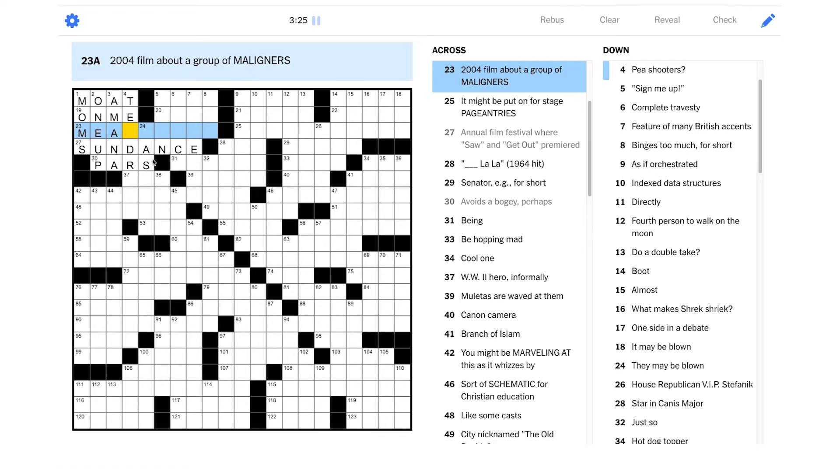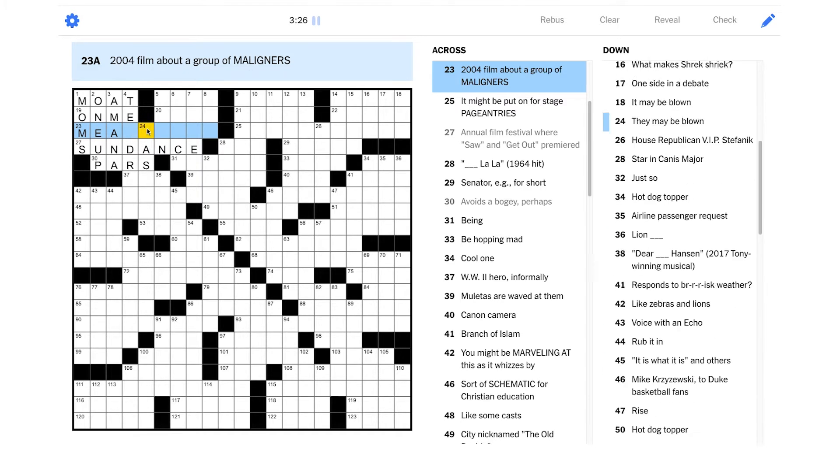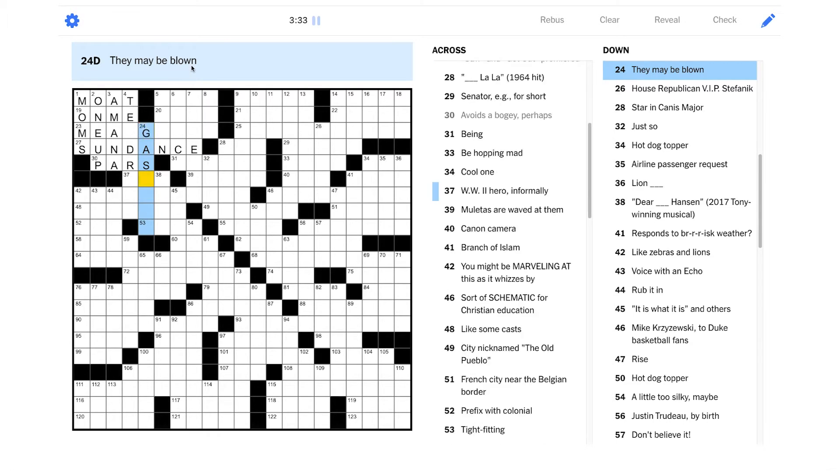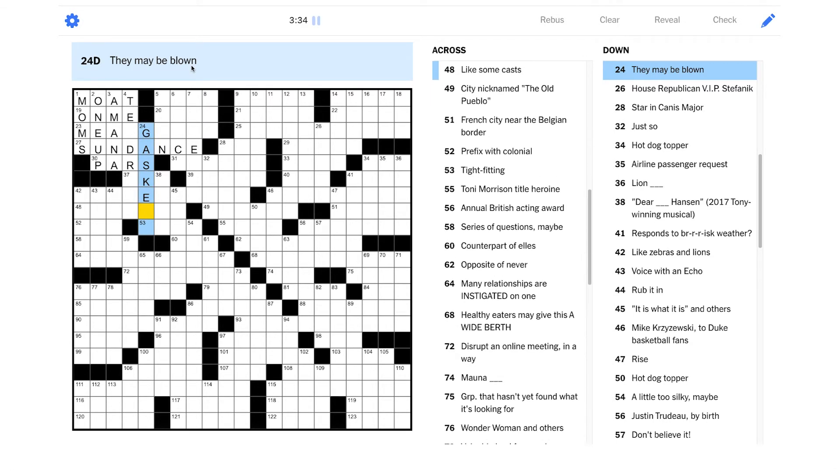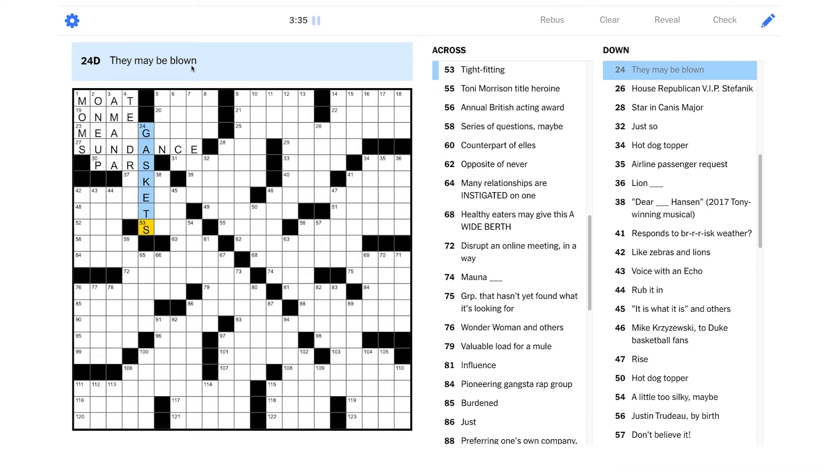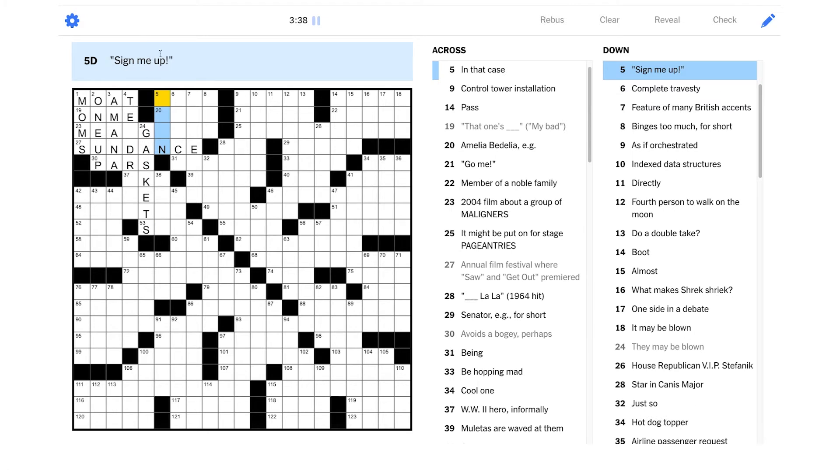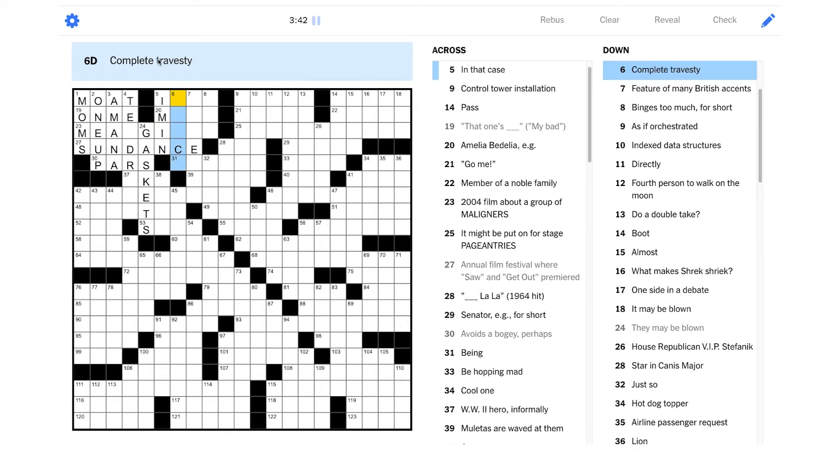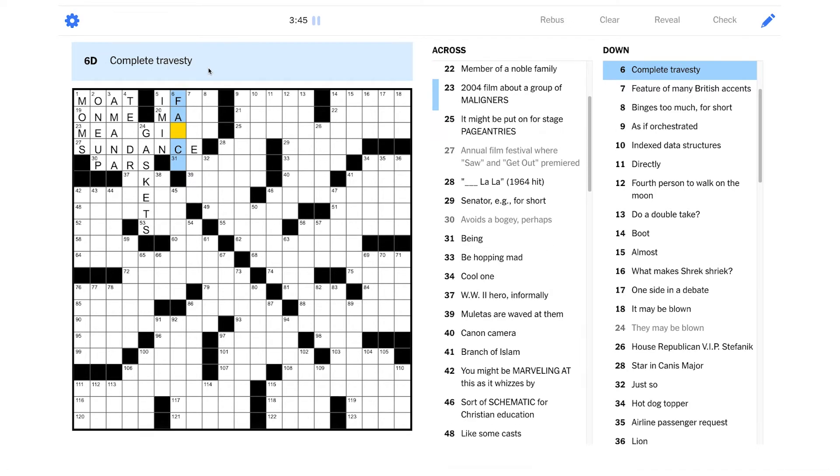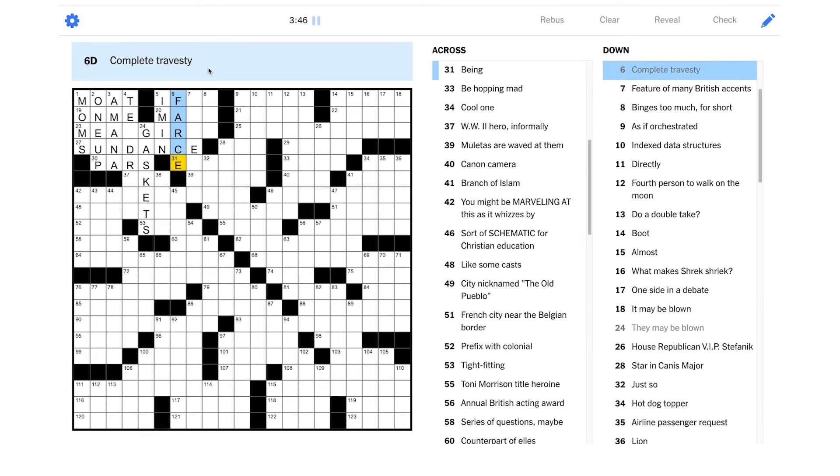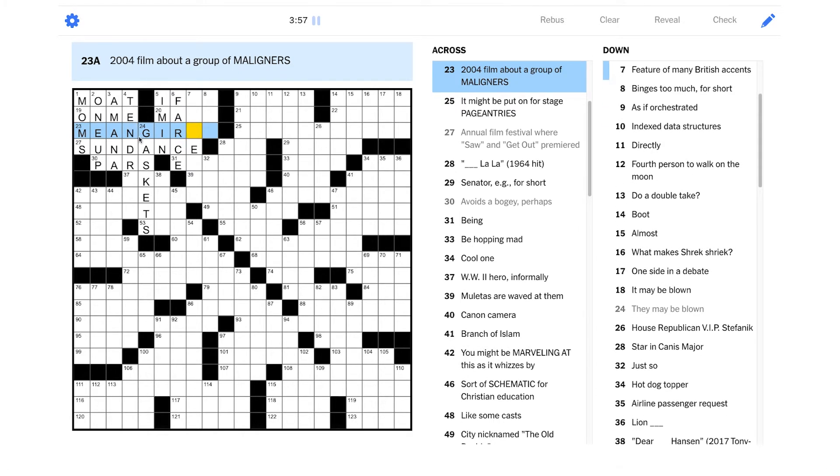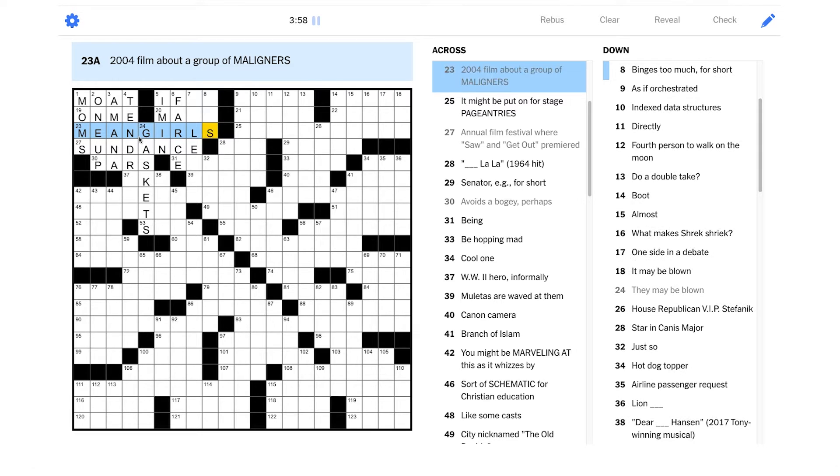2004 film. I'm going to need a little bit more help here. They may be blown. Is it a gasket? Yeah. Don't blow a gasket. That's a funny colloquial phrase, too. Sign me up. An equivalent phrase could be I'm in. Complete travesty. Could that be a farce, maybe? Okay. I think finally I'm getting a clue as to what this is going to be. Is it mean girls? Nice. And that anagrams into maligners.